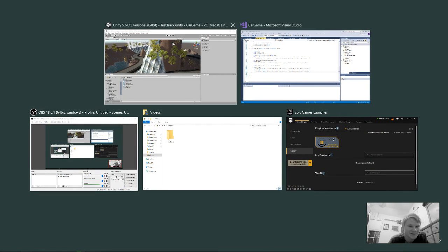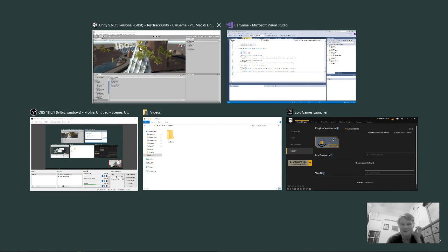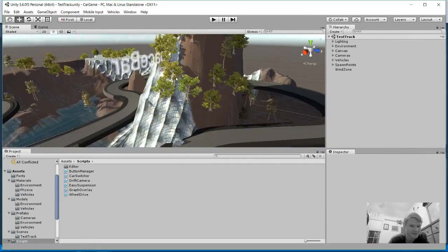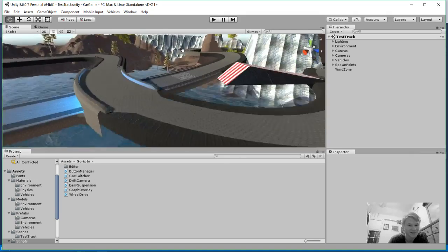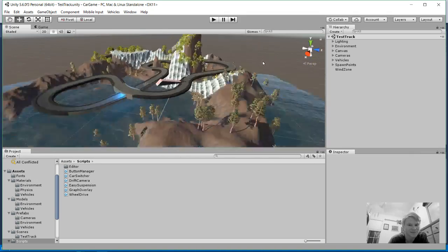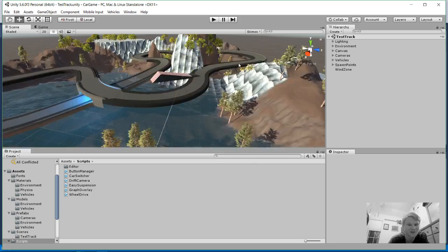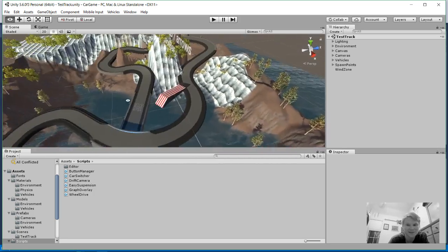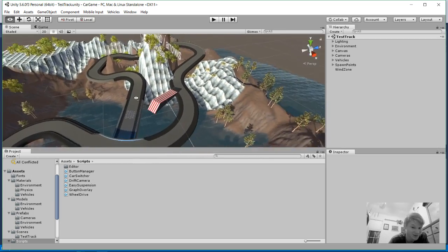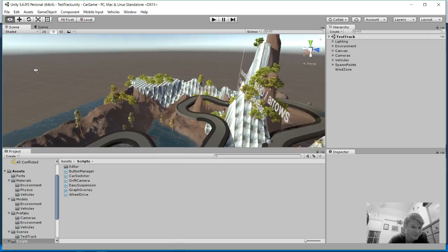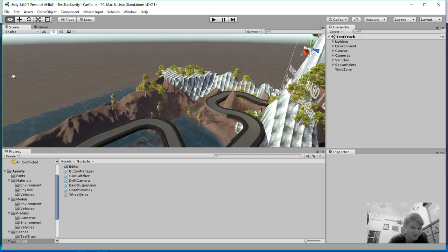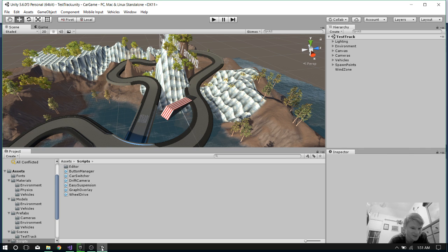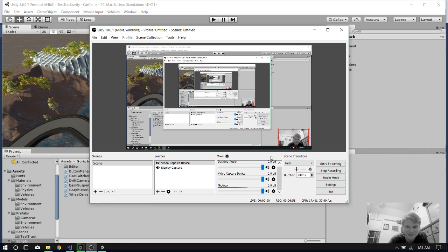Nothing crazy right now — this is definitely nowhere near what the project is going to look like in later development. I just wanted to mess with it and show y'all, maybe inspire y'all to look into using Unity. It's not too hard. I may make some other videos on Unity later. But for now, thank you all for watching. Have a great day.